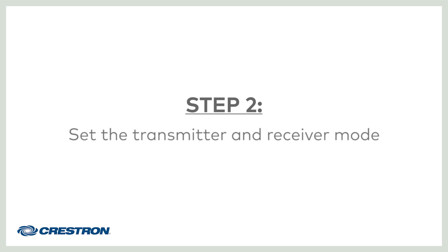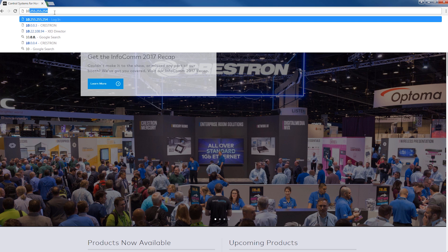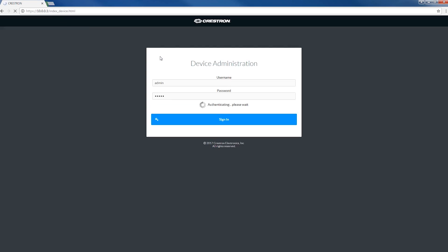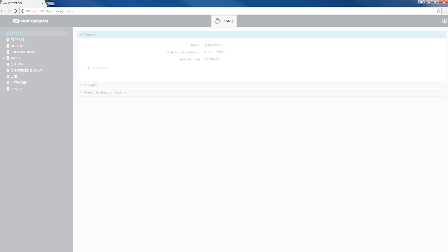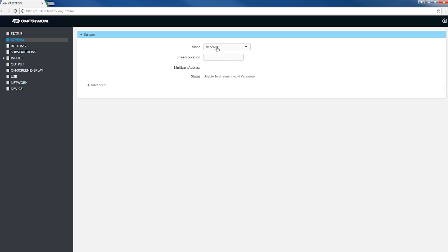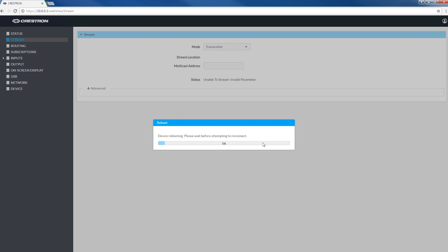Now, let's configure the encoders. Open a web browser and enter the IP address of the first encoder to access the setup software. Press enter and you'll connect to that unit's setup screen. Click on the stream tab and set the device to transmitter mode. You'll then be prompted to reboot. Go ahead and do that.